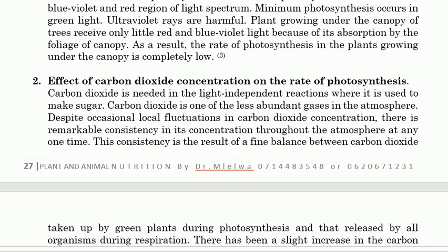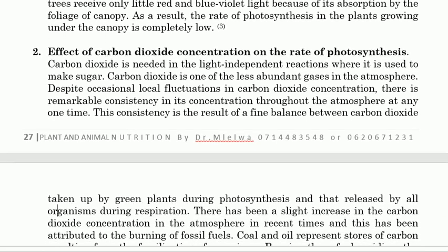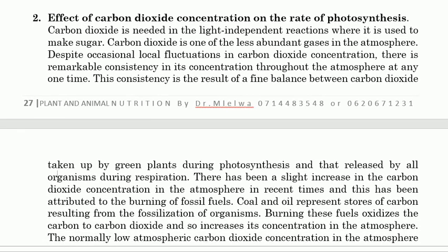This consistency is the result of a fine balance between carbon dioxide taken up by green plants during photosynthesis and that released by all organisms during respiration. There has been a slight increase in carbon dioxide concentration in the atmosphere in recent times, attributed to the burning of fossil fuels.